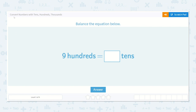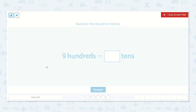Let's look at the lesson: Convert Numbers with Tens, Hundreds, Thousands. It says balance the equation below. We're given the equation: nine hundredths is equal to how many tens?